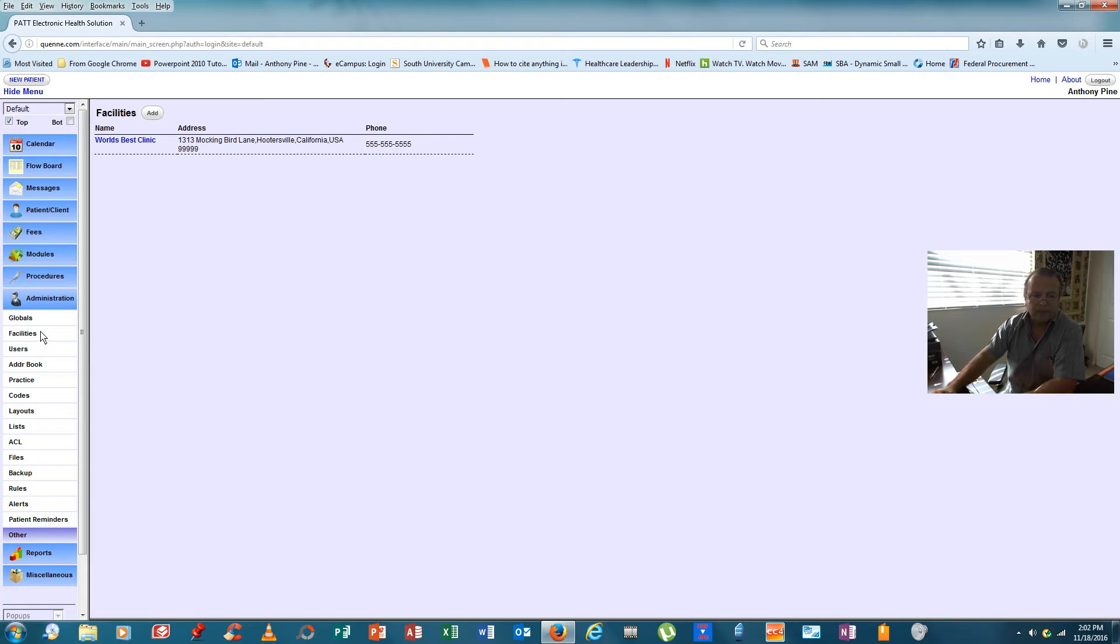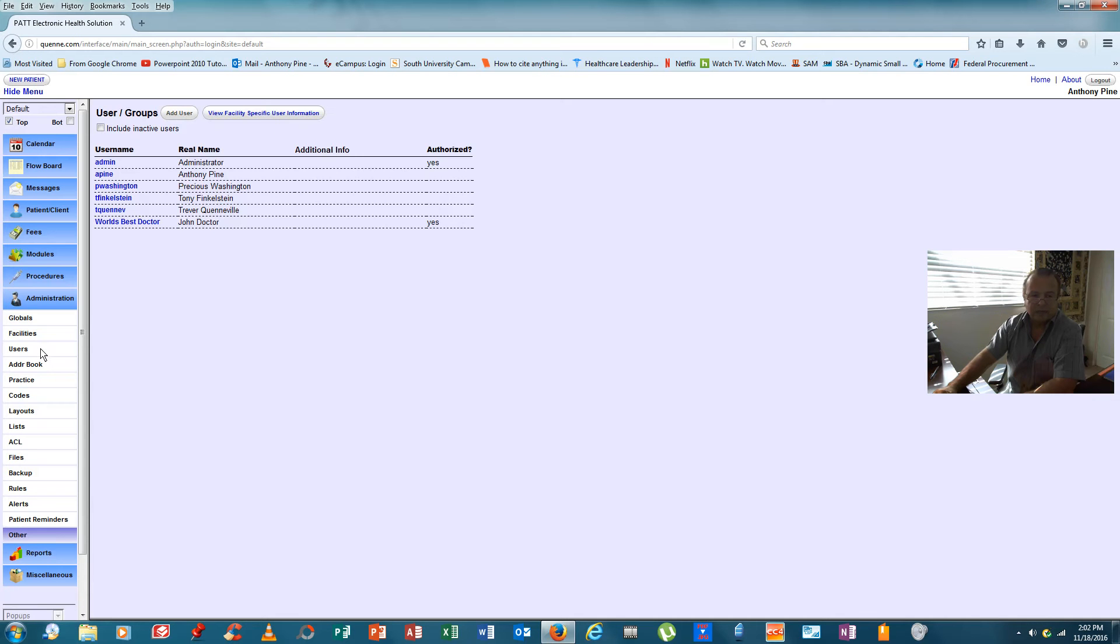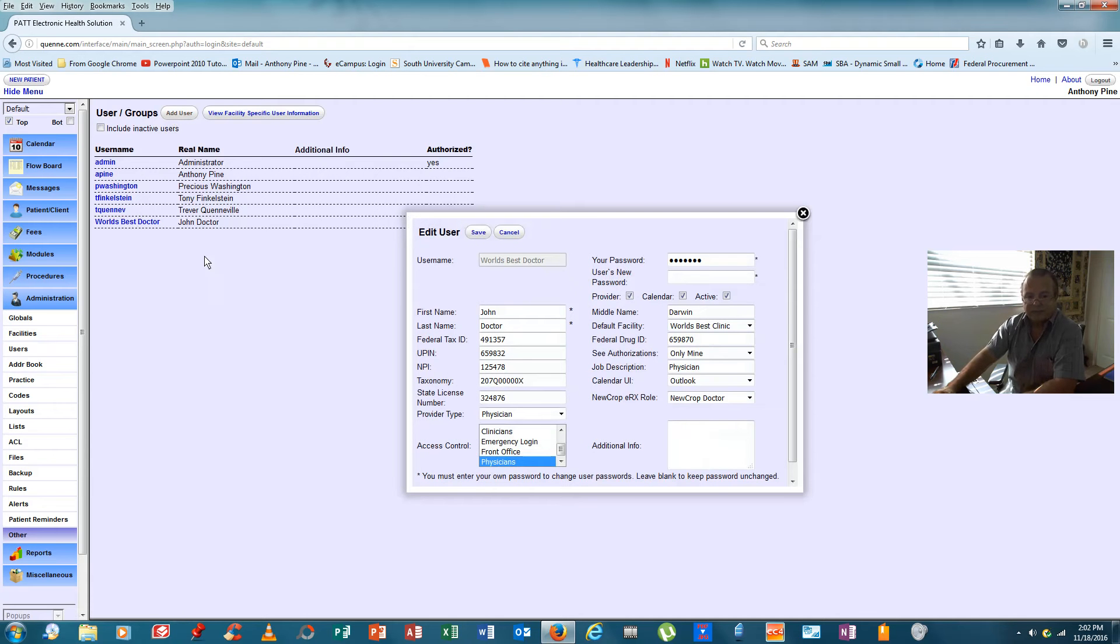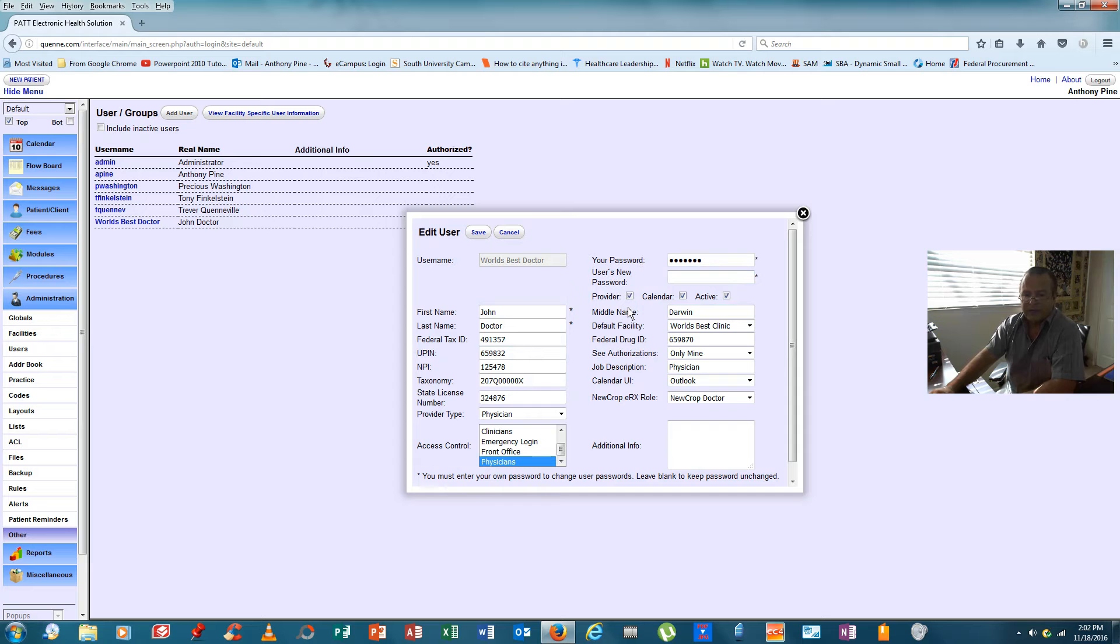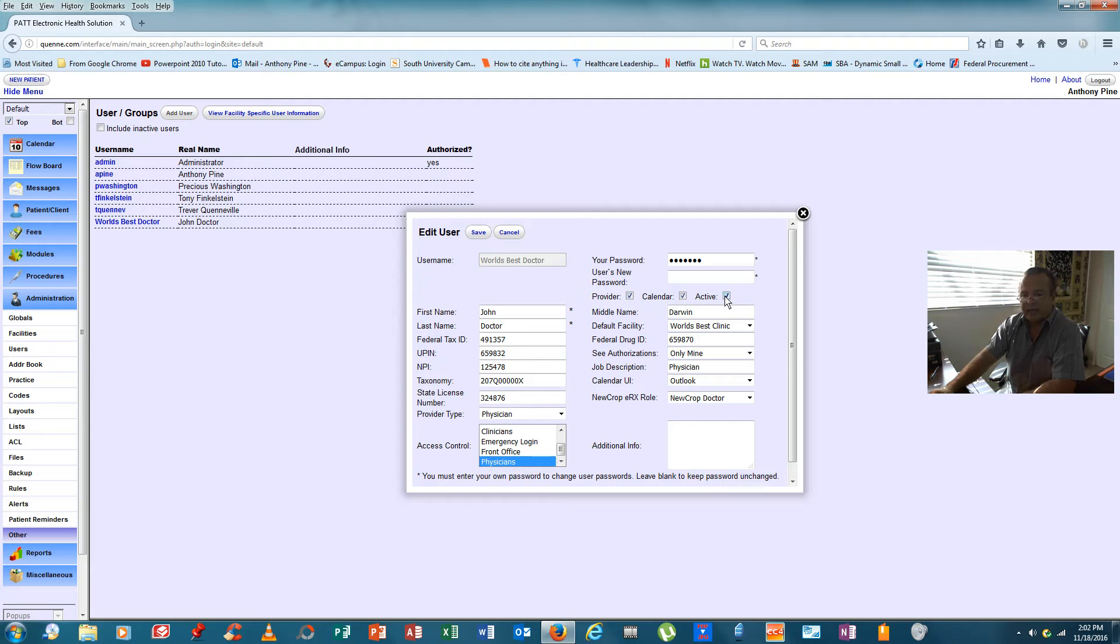So below facilities is users. If we click on users and we hit add user, you will see this screen. You can start to input. First, you need your password to get in and to save to make sure it's you. If we're going to talk about a doctor, you click provider. And when provider is clicked, calendar and active are also checked because every physician needs a calendar. A calendar has to be active for the physician to do his or her work.